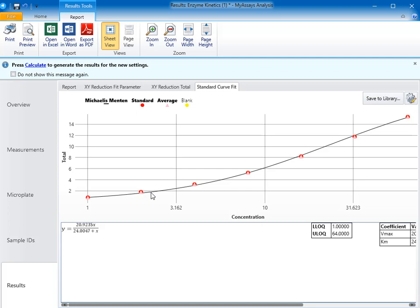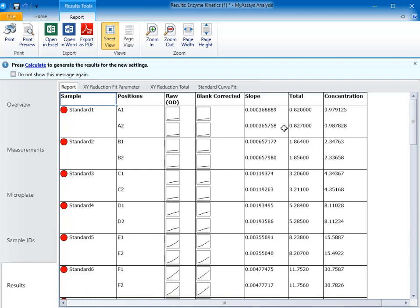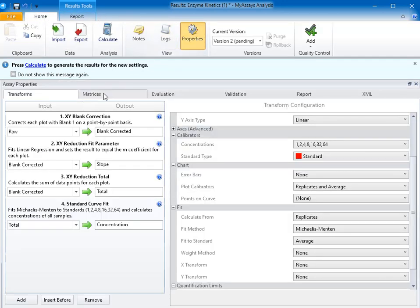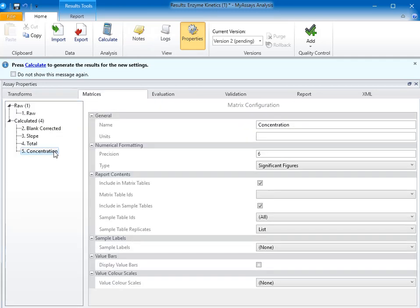I'd like to make a couple of changes to simplify the information appearing on my report tab. In my sample table, I don't want to see the concentration column. In my assay, the slope corresponds to the initial rate of reaction, and the total column can be used in a separate equation to approximate bioavailability. The concentration column is unnecessary because I'm using the Michaelis-Menton fit to calculate the Km and Vmax, not necessarily to obtain concentration results. To make that change, I'll again open the properties control, click on matrices, and under the concentration matrix, I'll deselect include in sample tables.